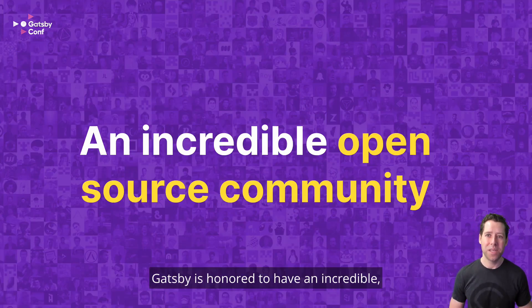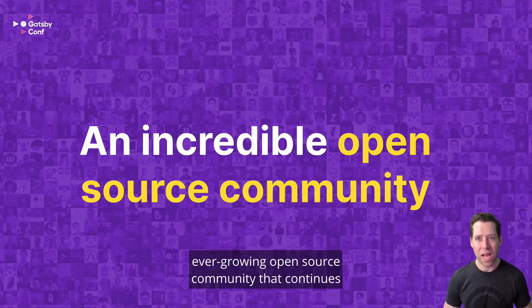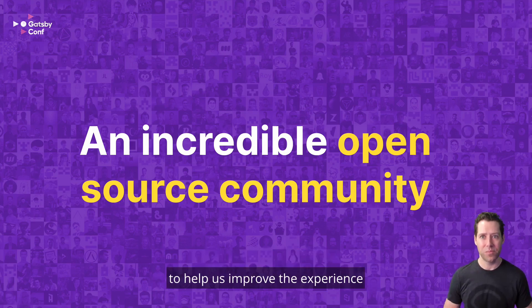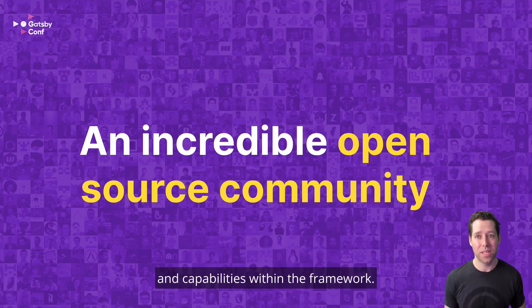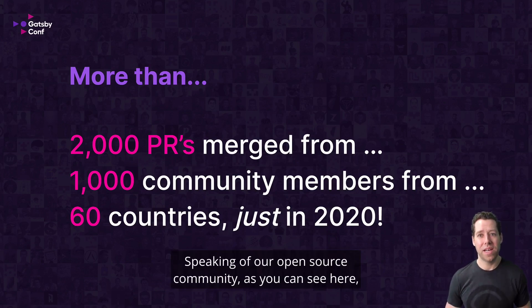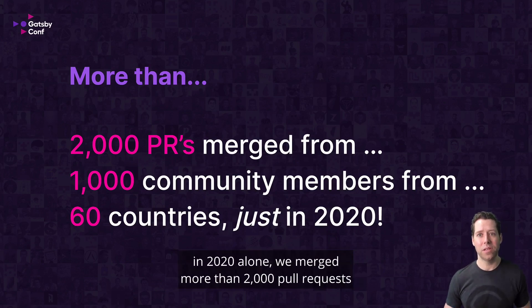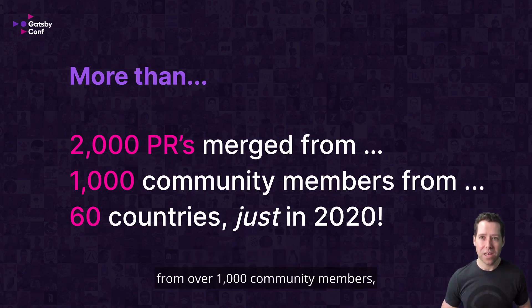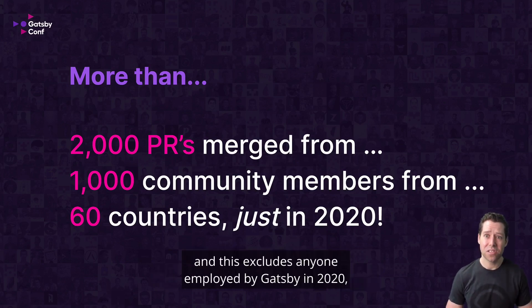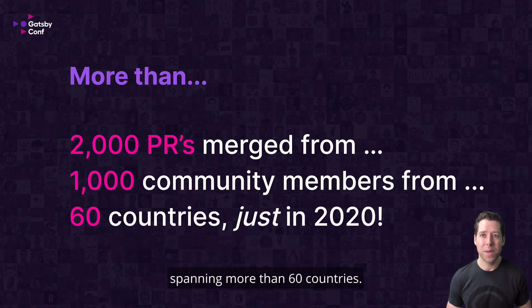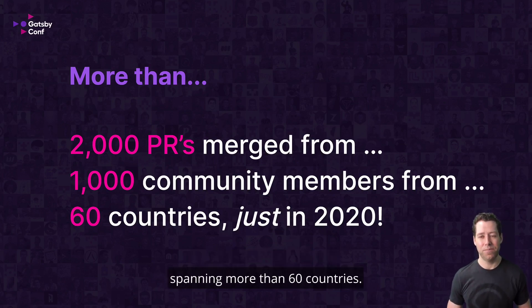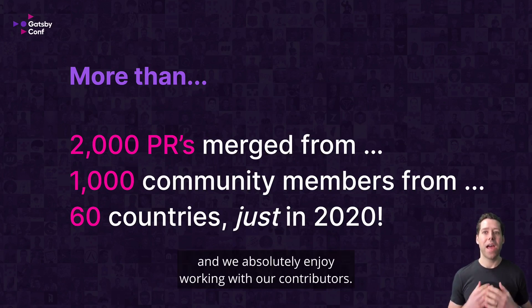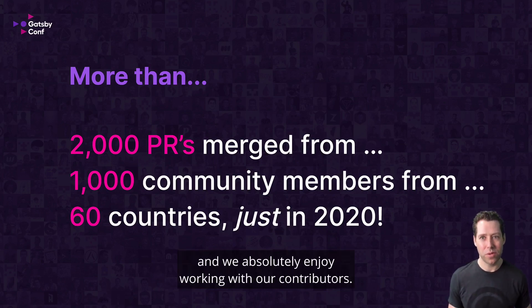Gatsby is honored to have an incredible, ever-growing open source community that continues to help us improve the experience and capabilities within the framework. Speaking of our open source community, as you can see here, in 2020 alone, we merged more than 2,000 pull requests from over 1,000 community members, and this excludes anyone employed by Gatsby in 2020, spanning more than 60 countries. This is a project with an amazing community, and we absolutely enjoy working with our contributors.